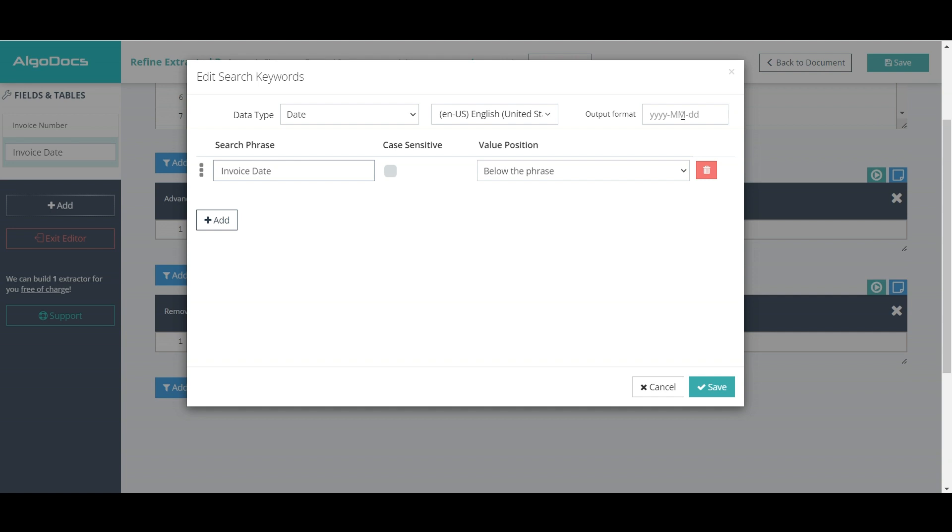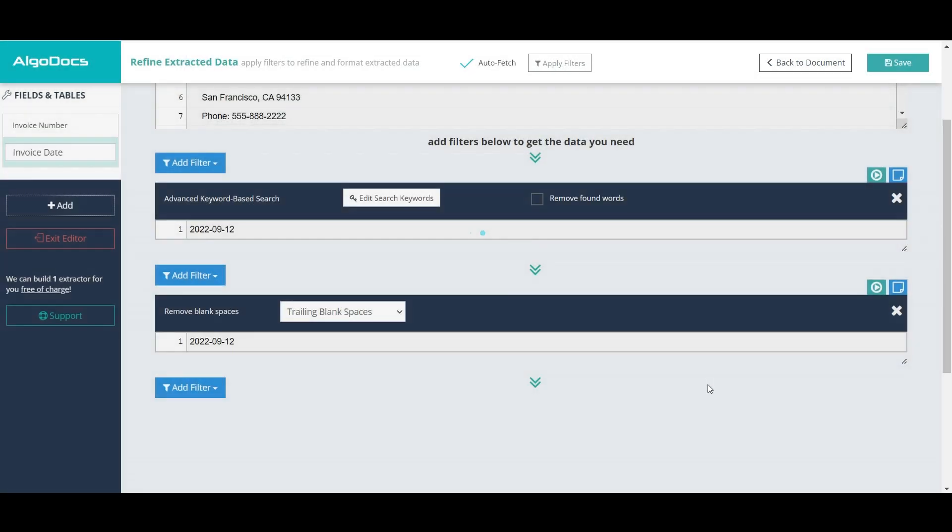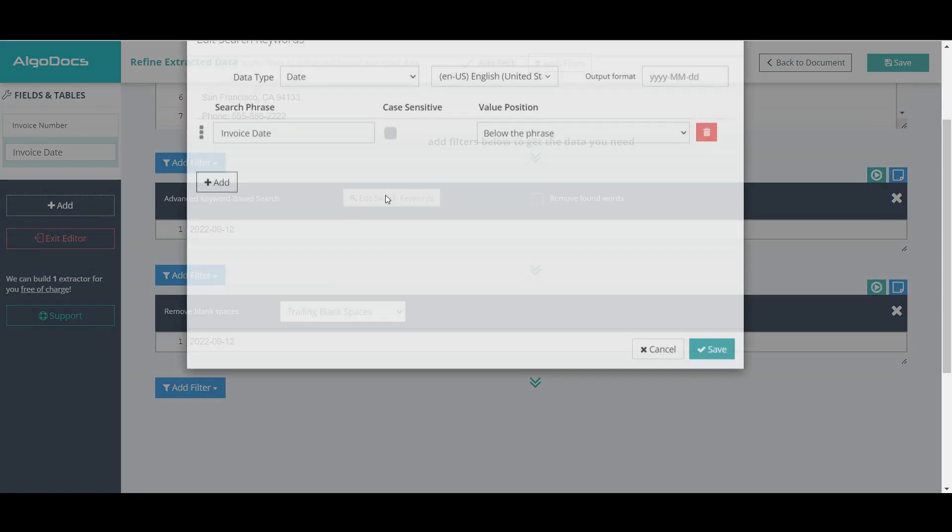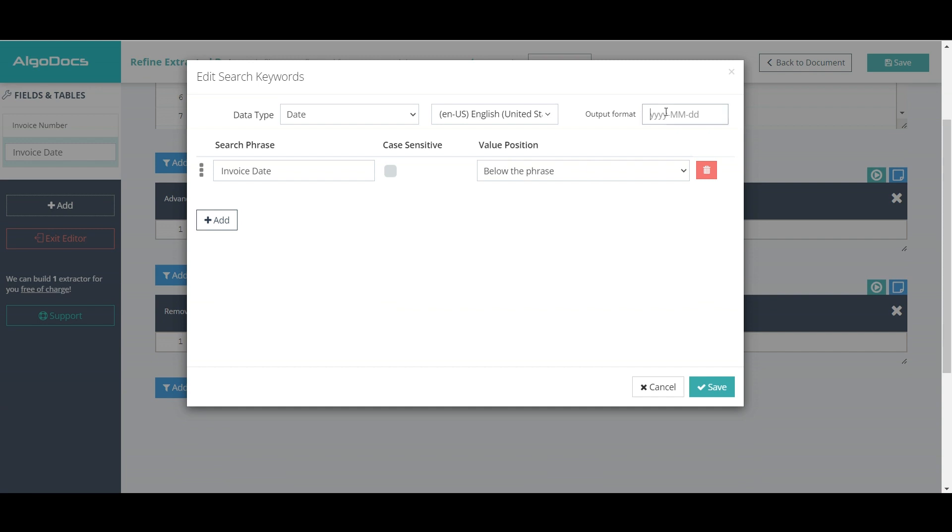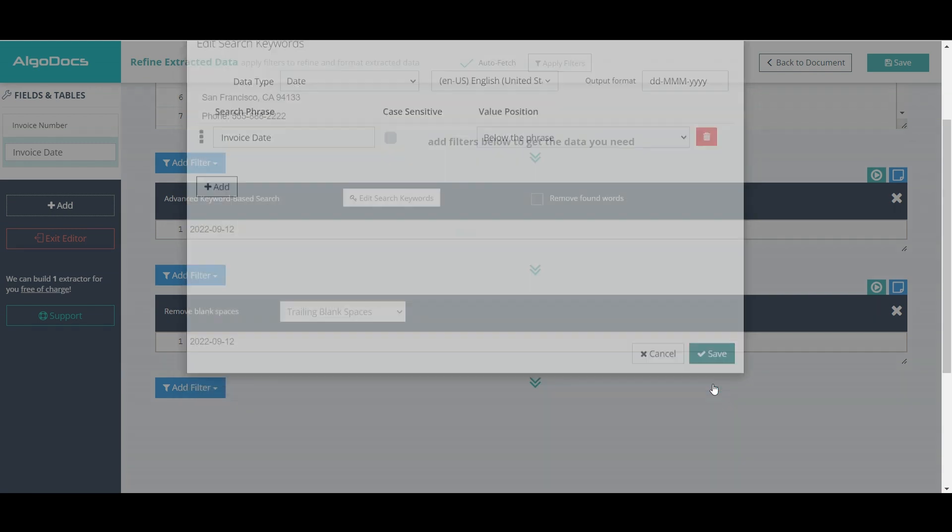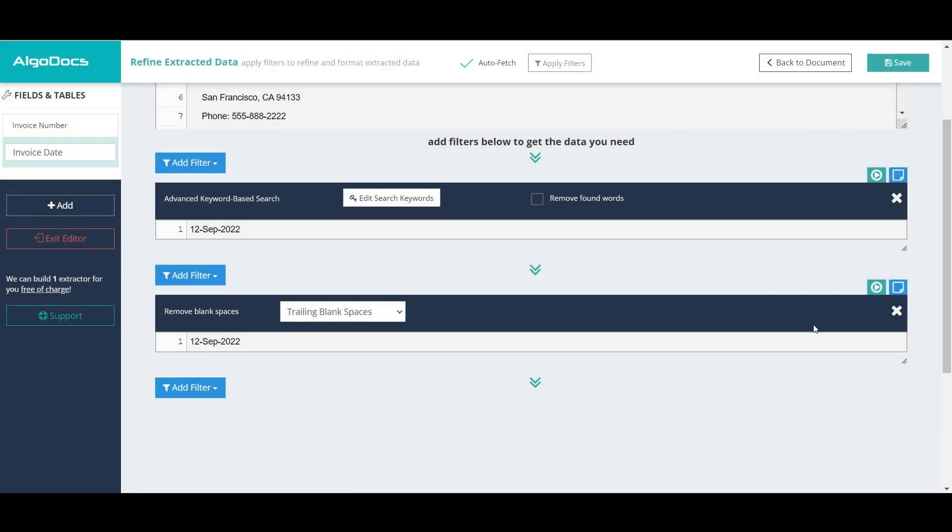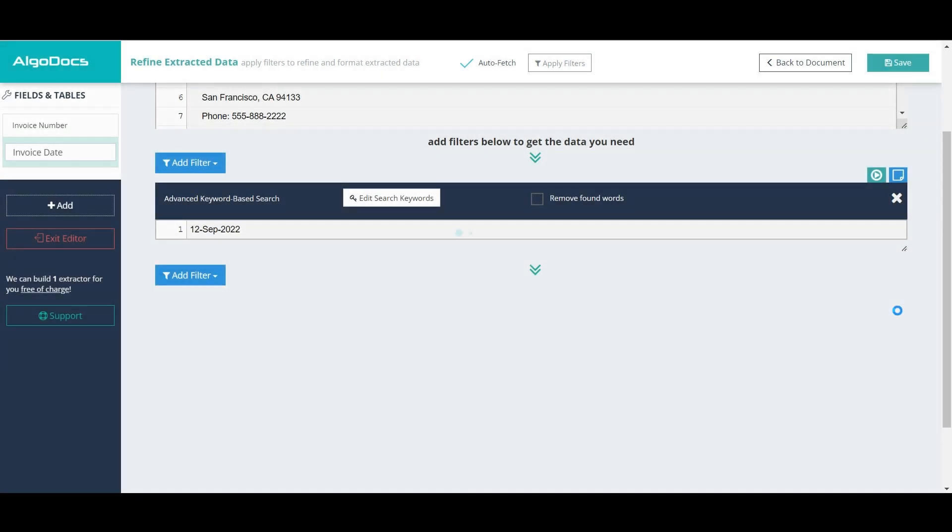By default, the format of the capture date is year-month-day. We can change the date format to some other format we need, for example, day-month-year. Here, we don't need remove blank spaces filter, so we remove it.